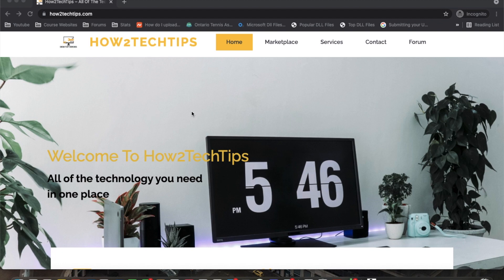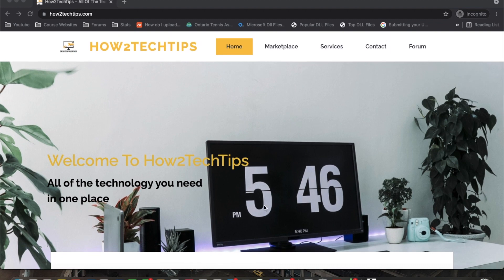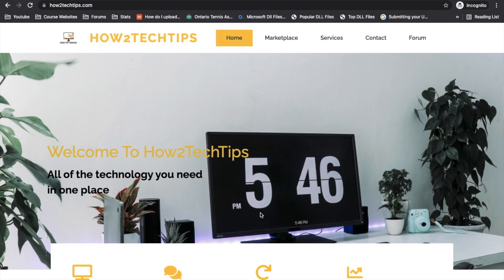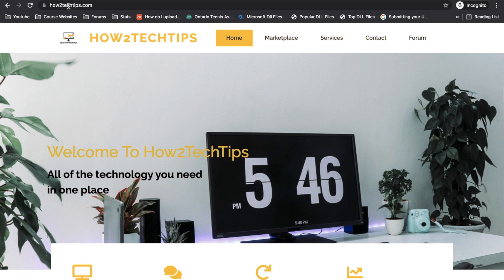I'm going to start by saying that I've recently created a website. You can see it right here on my screen. There's a bunch of different tabs that I have. The website is of course called How to Tech Tips dot com.